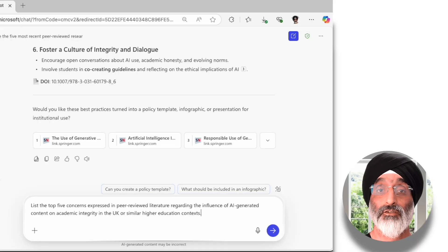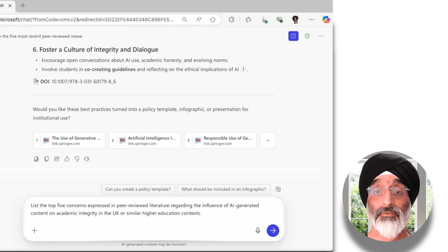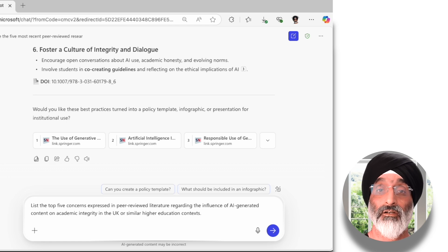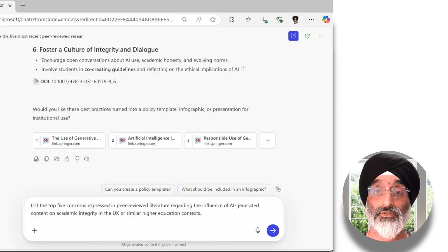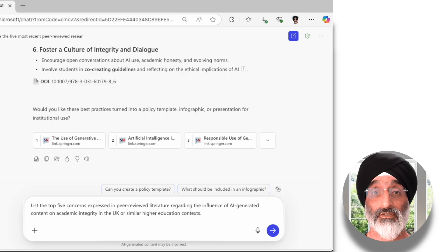All of these activities have started to give me a real insight and some confidence into what I need to know as an academic integrity officer about the issues related to generative AI use in higher education. But I also want to focus in on some very specific issues. I'm curious and want Copilot to list the top five concerns expressed in peer-reviewed literature regarding the influence of AI-generated content on academic integrity in the UK or similar higher education contexts. This narrows the focus to UK contexts and presents five major emerging concerns from the literature.